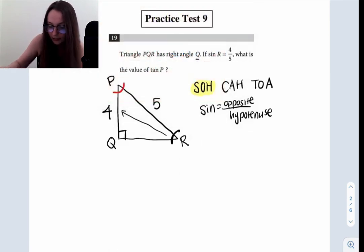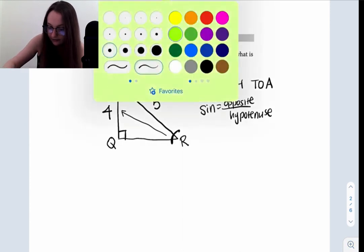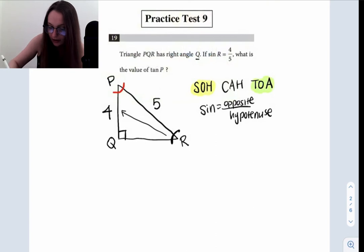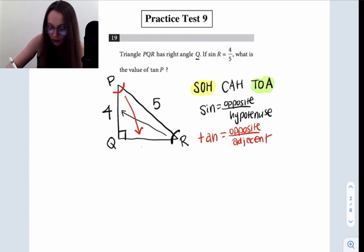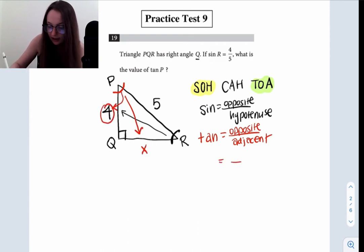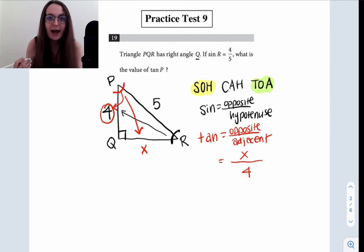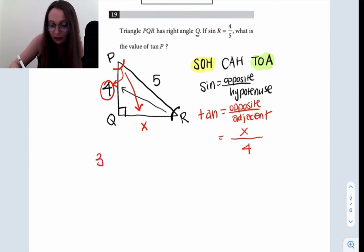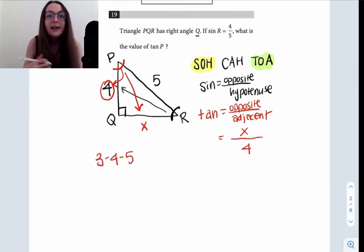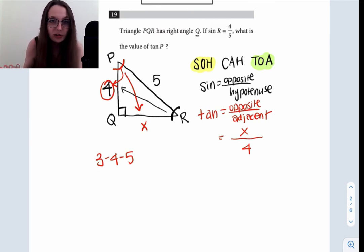Now we're using angle P as our reference, and the tan goes with TOA — tan is equal to opposite over adjacent. The side opposite P we don't know yet, but the adjacent side next to it is four. So we know it's going to be something over four, but we don't yet know what X is. I would definitely recommend memorizing the fact that a 3-4-5 right triangle is a thing — that's a Pythagorean triple. Commit that to memory because the SAT loves to use this pairing of sides.